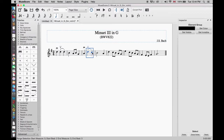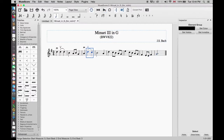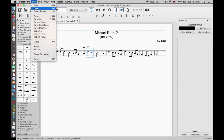We are going to click on the rewind button first so that we start playing from the beginning. Save the MuseScore file and close.